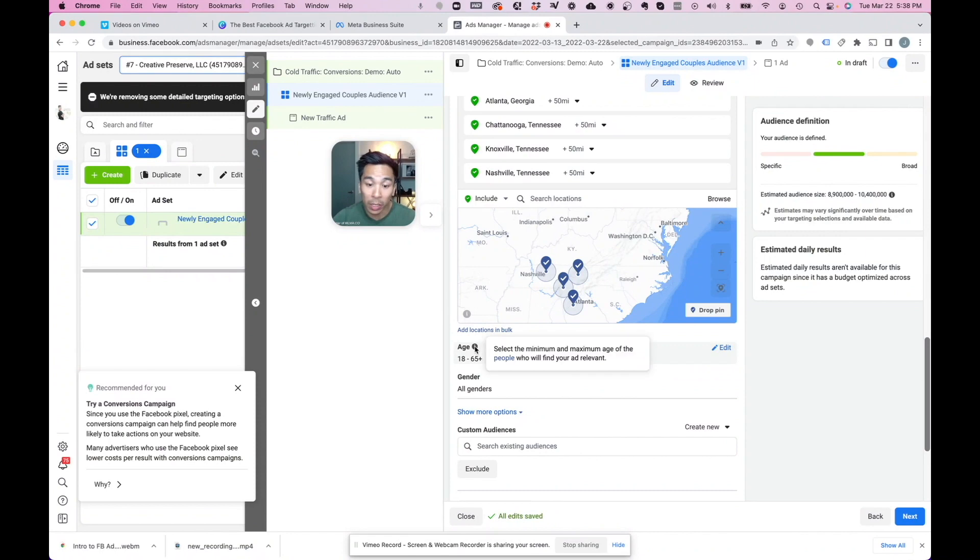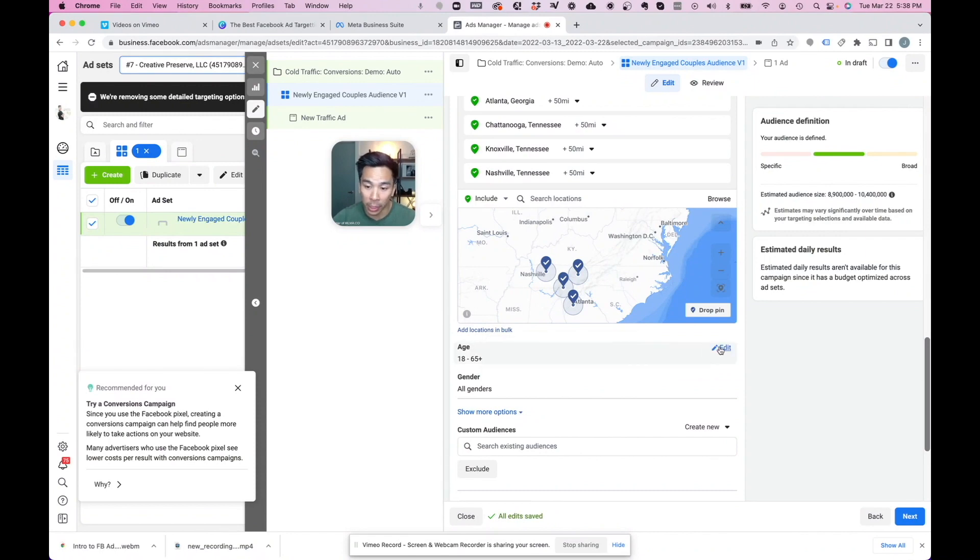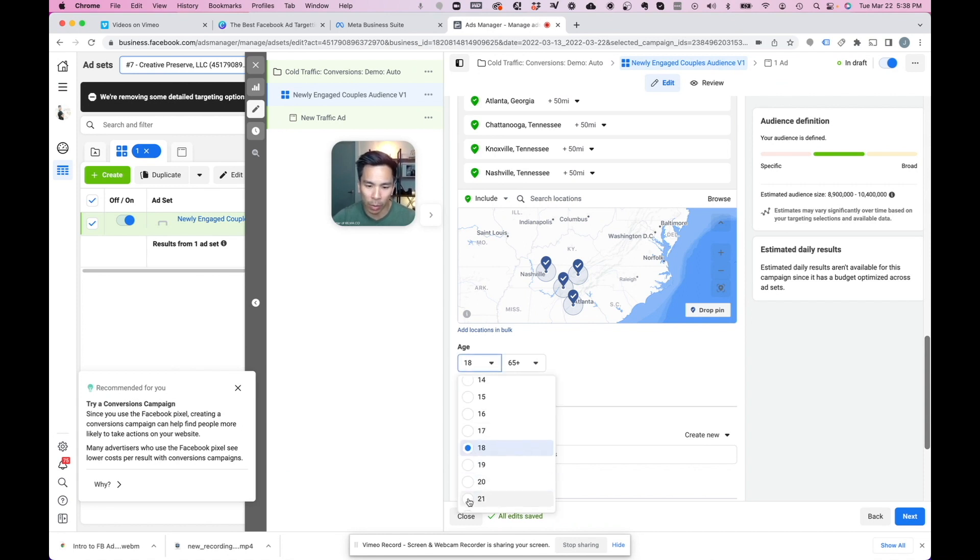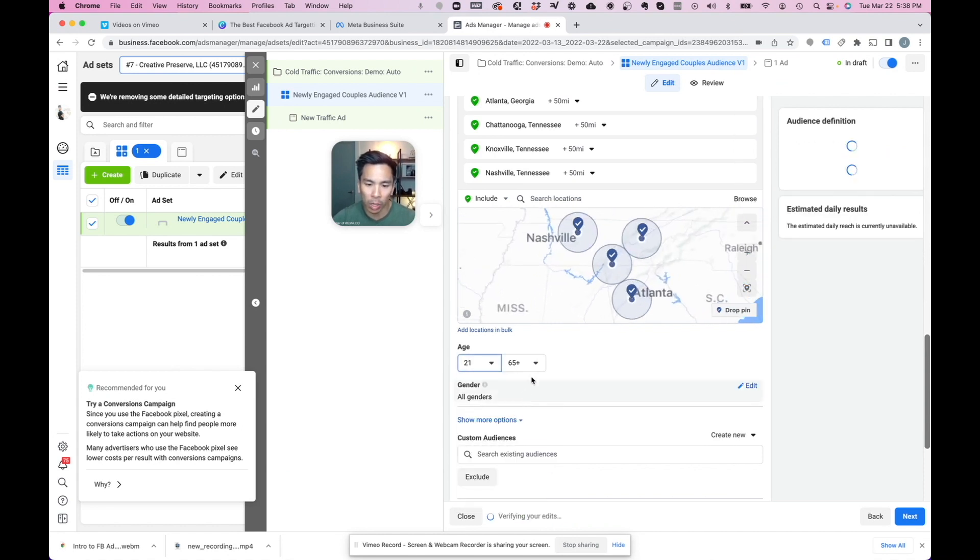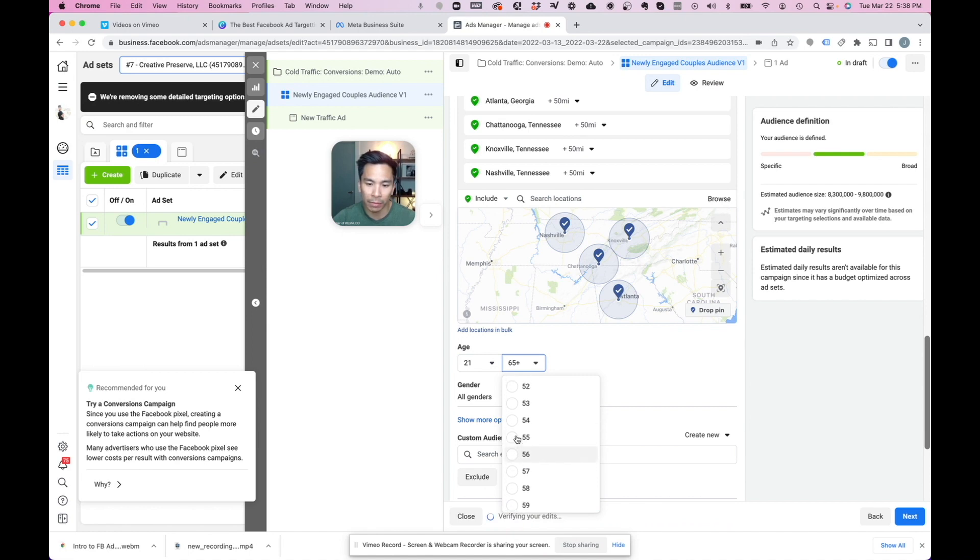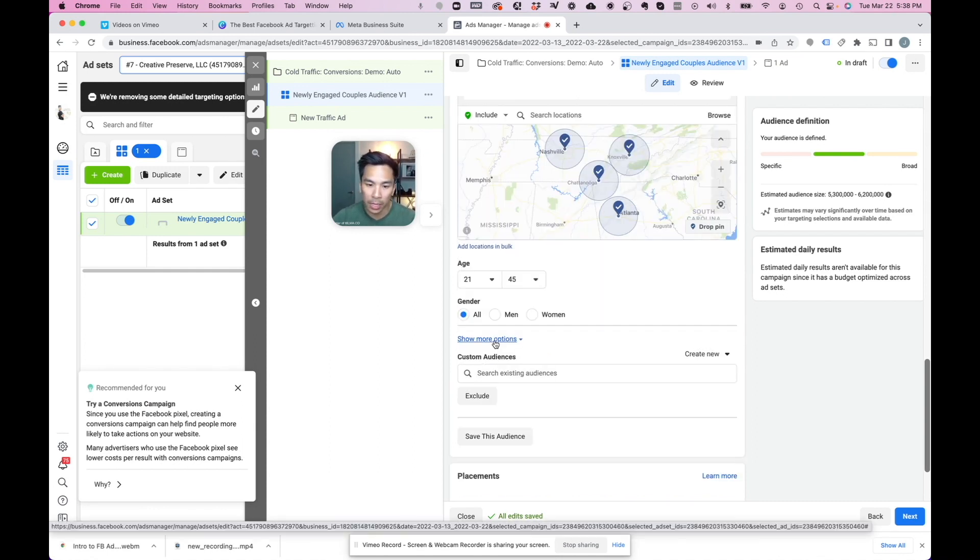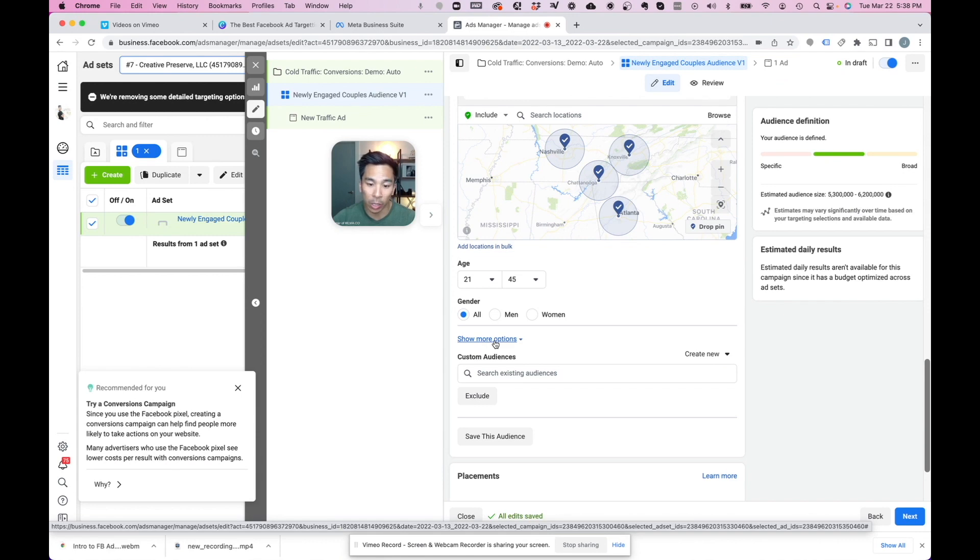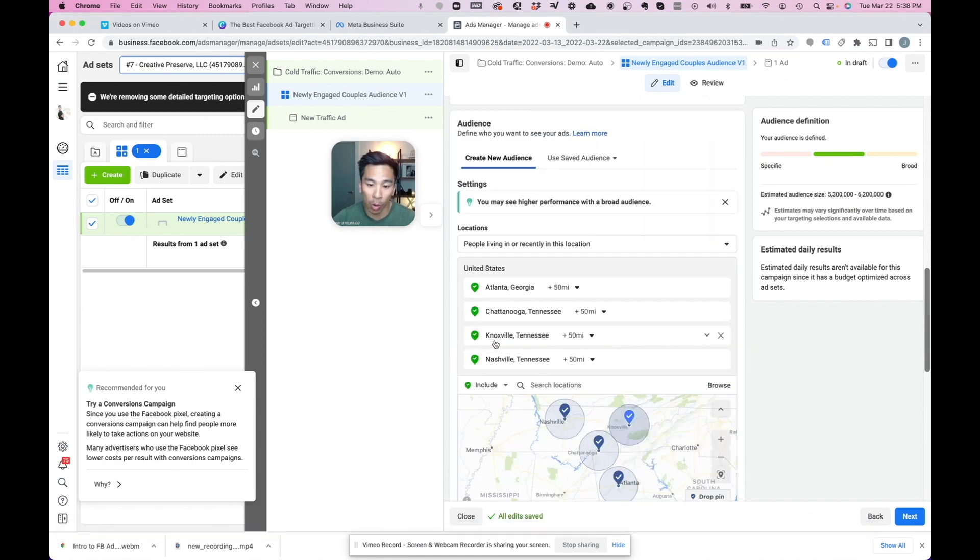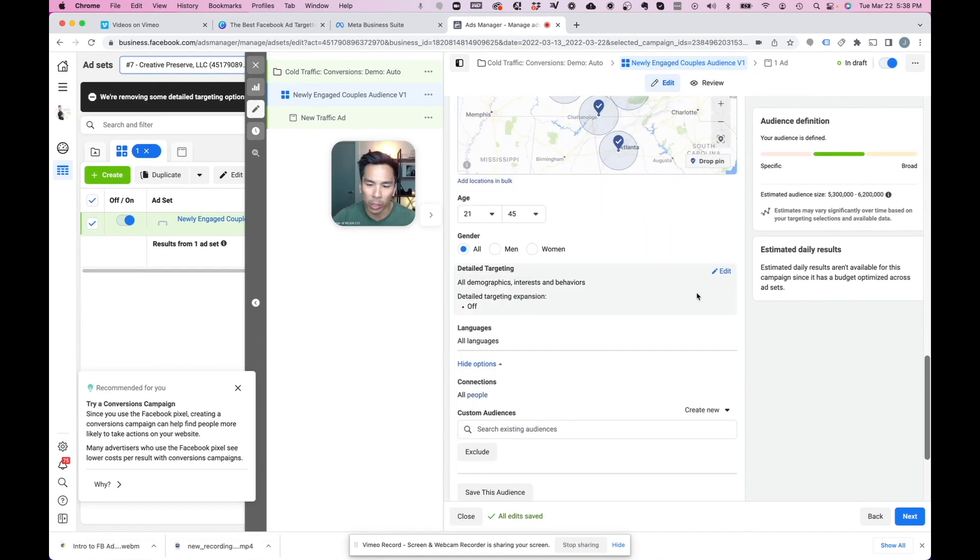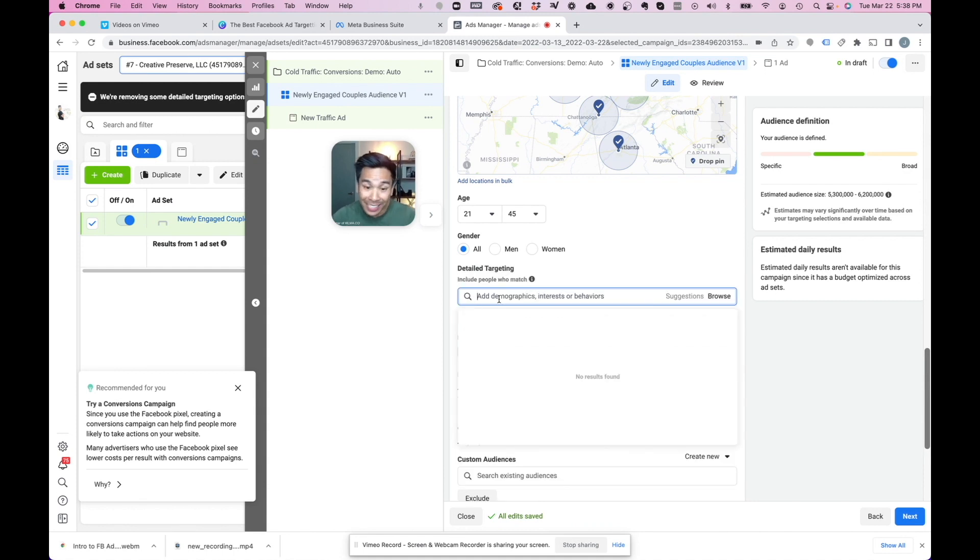Now we're going to go over to the age. And for the age, we want to keep things pretty broad. And we allow Facebook's algorithm to do a lot of the work. So let's keep this at around 21 to 45. You can change up that audience on whatever your ideal client is. For now, I'll just keep that at 21 to 45. For gender, we're going to have this as all. Then we're going to click here on show more options. And we're going to go over here on edit detailed targeting.